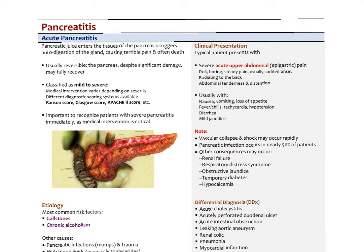In acute pancreatitis, pancreatic juice enters the tissues of the pancreas and triggers autodigestion of the gland, causing terrible pain that can be fatal. Usually it is reversible if the patient survives — the pancreas can fully recover much like the liver, without significant scar tissue. There are different severity classifications; the Ransom score, Glasgow score, and APACHE 2 score are three diagnostic scoring systems based on clinical and lab findings.